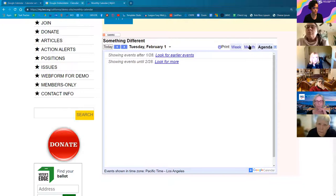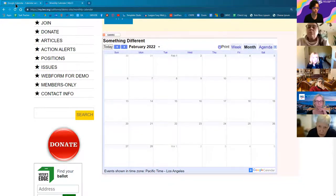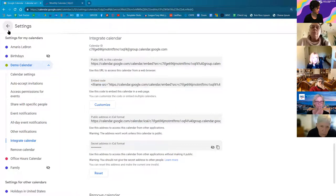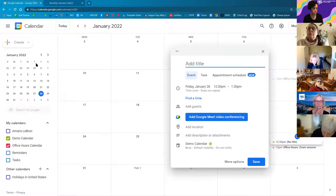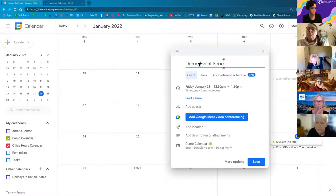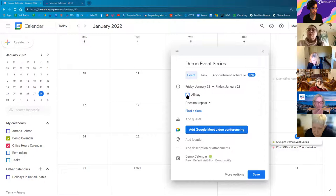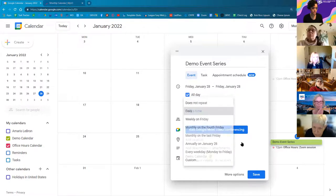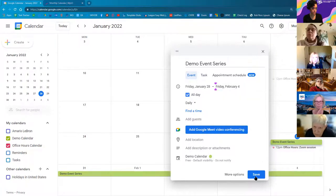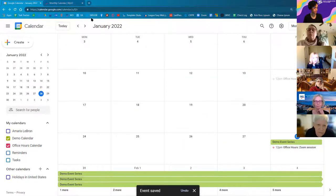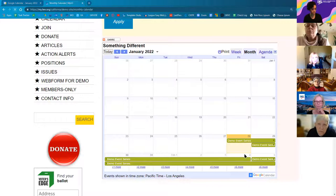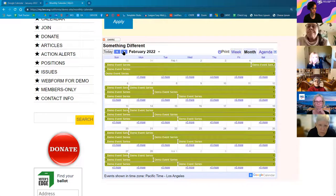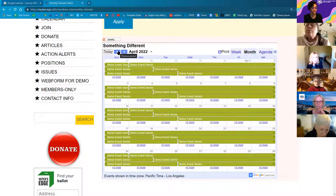Here we have the display. There are no events added yet, but as far as implementation — adding it to your site — it's pretty straightforward. Let's go ahead and add an event. You don't have to change the code each time. Coming back to my actual Google Calendar, I'll create an event on the demo calendar — 'Demo Event Series' — and repeat it daily for one week. Coming back to my Monthly Calendar page, I should hopefully see that once I refresh.